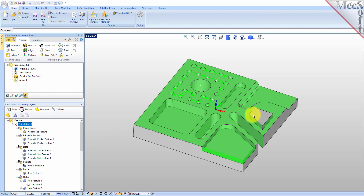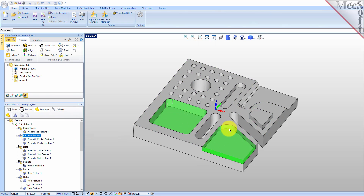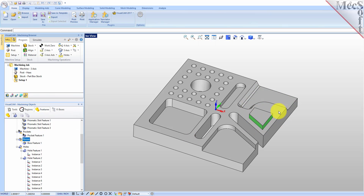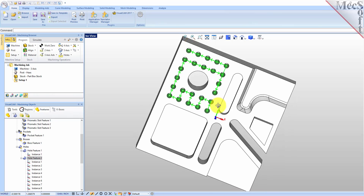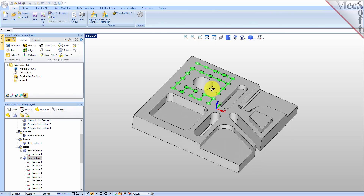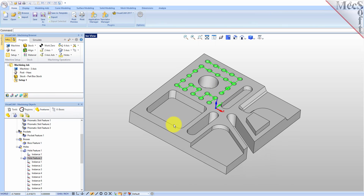We've got a whole list of features that VisualCam detected. We have the orientation — all these features can be machined from this one orientation. Then we have the planar face, the prismatic pockets — there's the closed pocket and the open pocket. We have the slot features detected and the 3-axis pocket detected here in the back. Then we also have our boss, our larger hole feature, and our feature pattern through hole feature pattern.